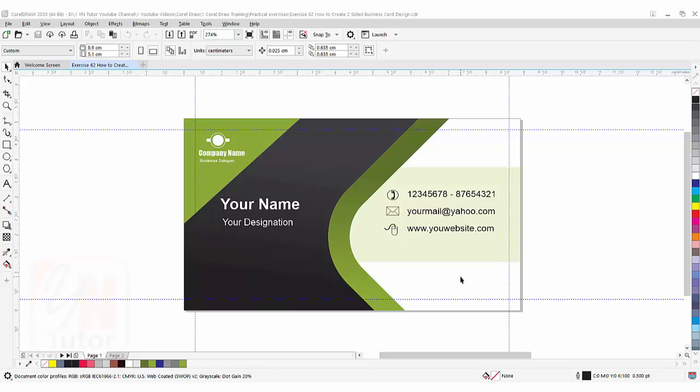Hi guys, this is lesson number 63 from our CorelDRAW training course series. In this exercise we are going to learn how to set bleed limits and cropping area around our design layout.